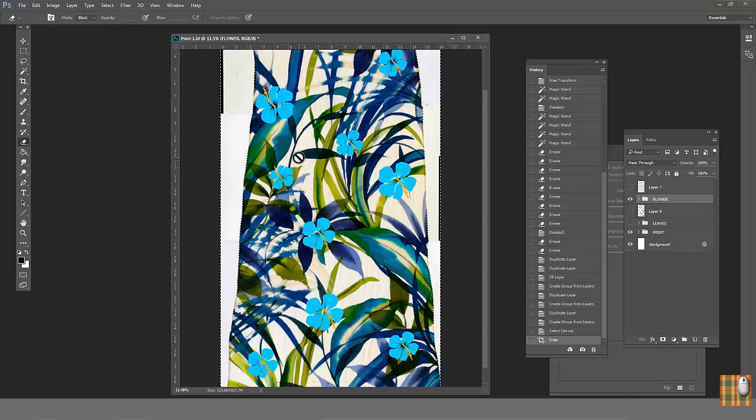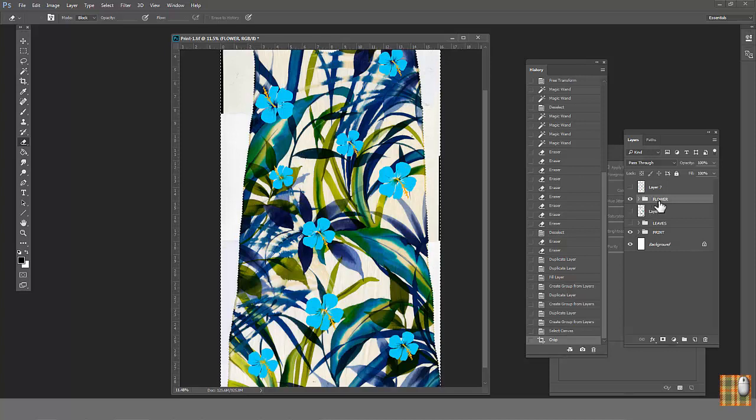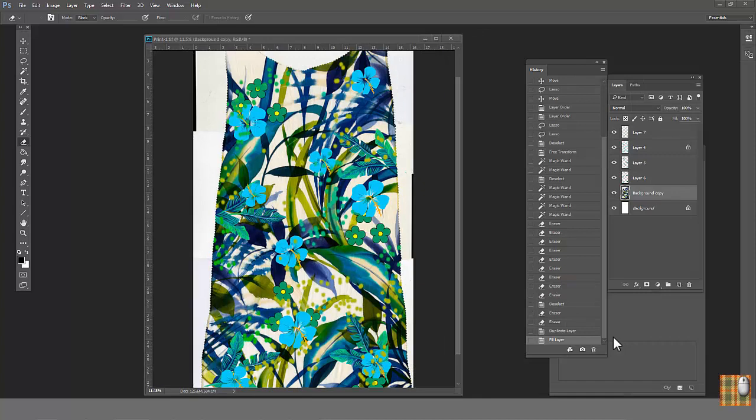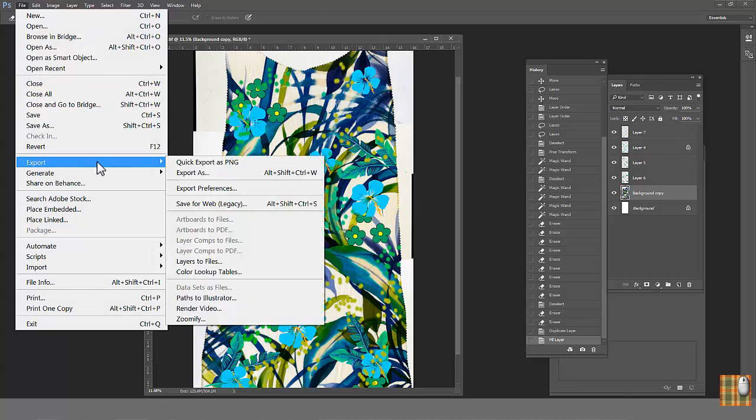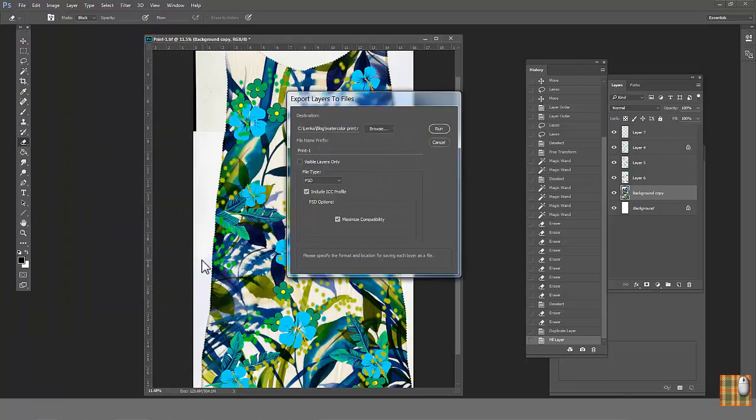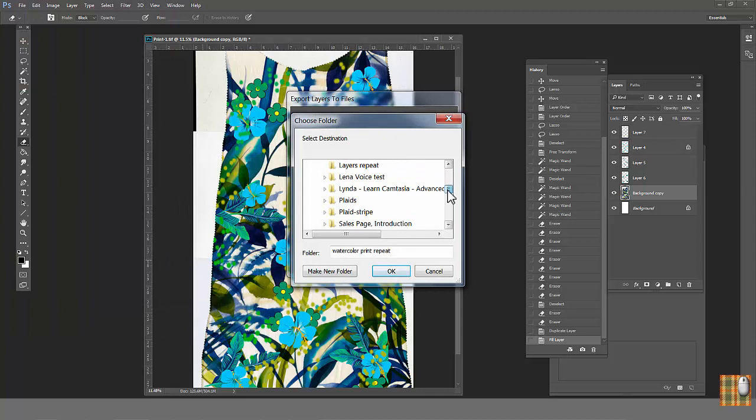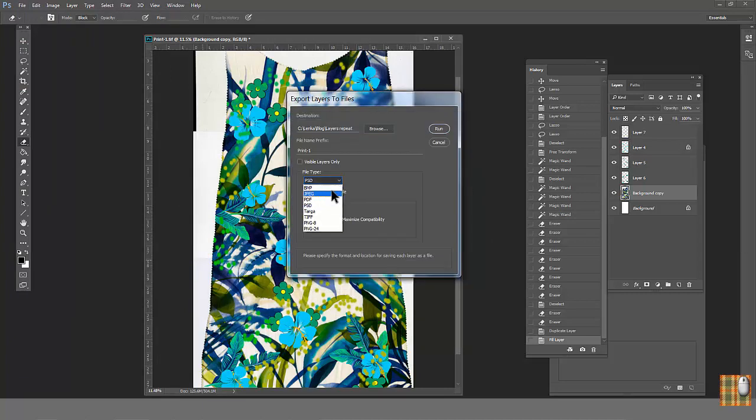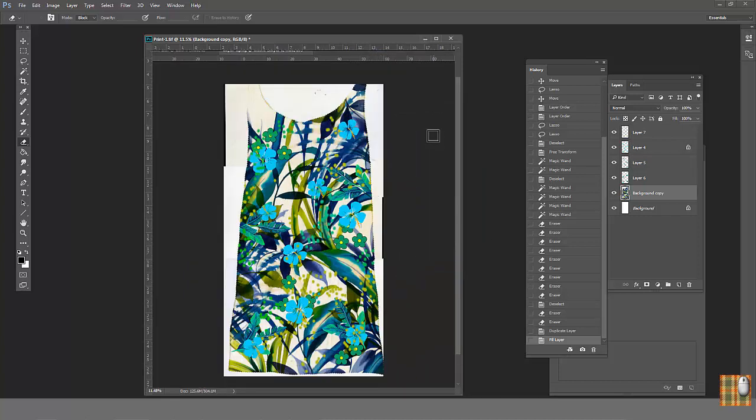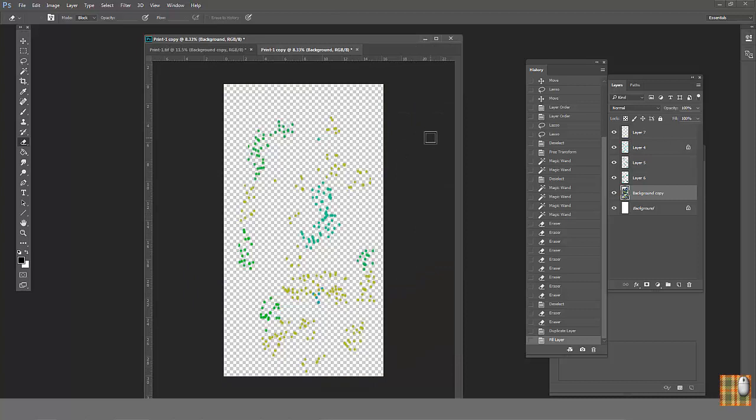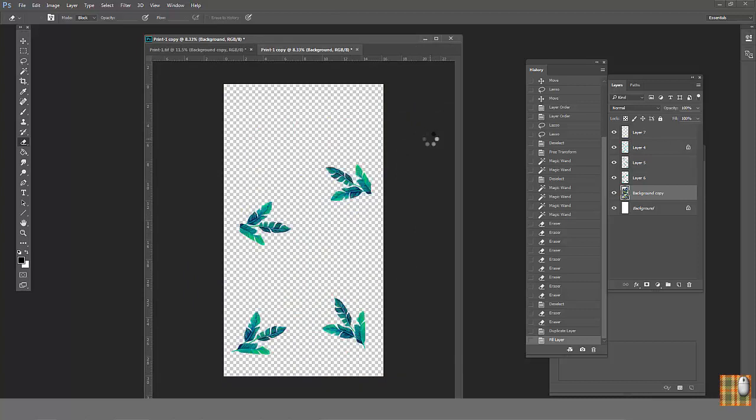Method number two. It's maybe more complicated, but eventually has less possibility for messing up. So, I personally prefer this method. Go to File, Export, Layers to File. Find any destination you will remember. Choose Tiff. Pay attention. If you have earlier Photoshop version, you need to go File, Script, Export.